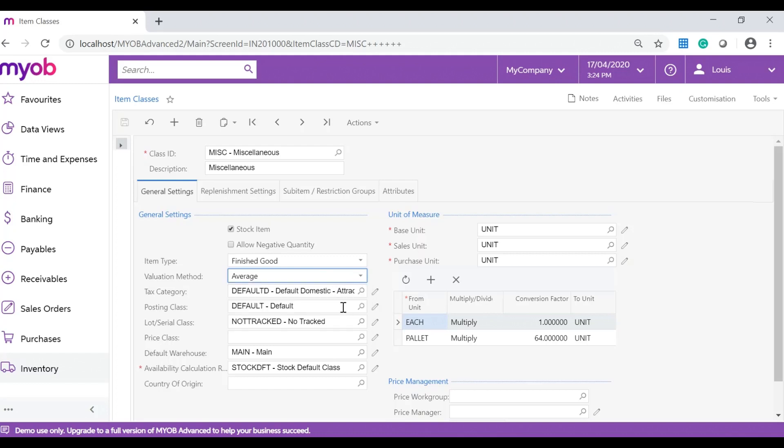Posting class. This defines how these transactions will be updated to the general ledger. Lot or serial class. This is used to group inventory items with lot or serial numbers and to provide default settings for the new items.